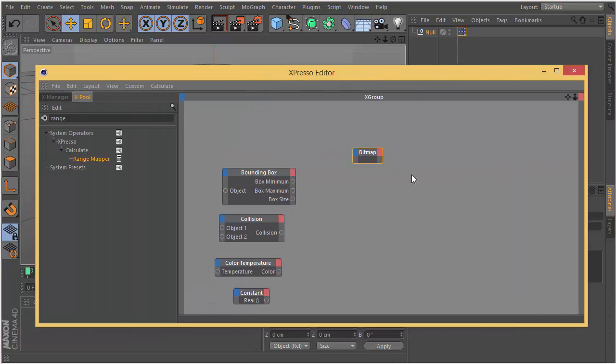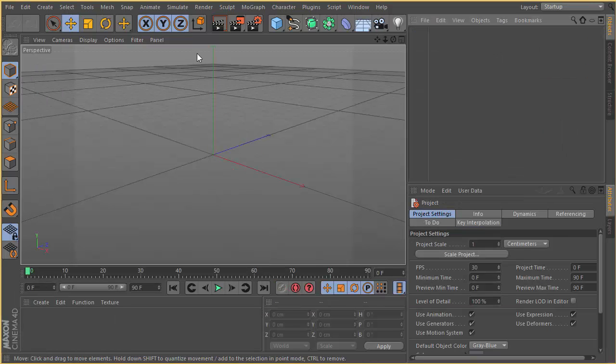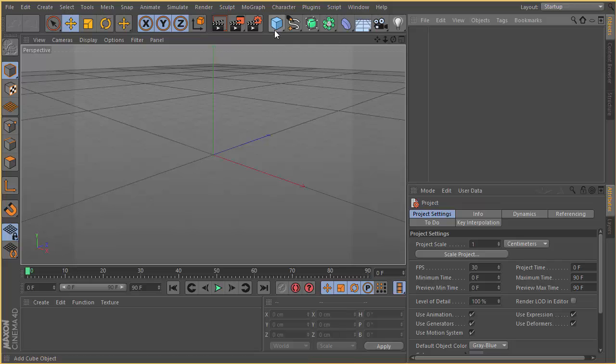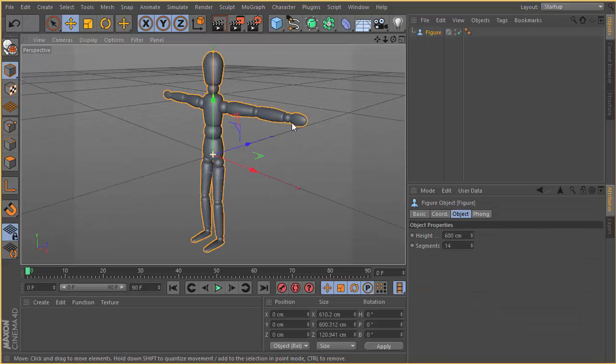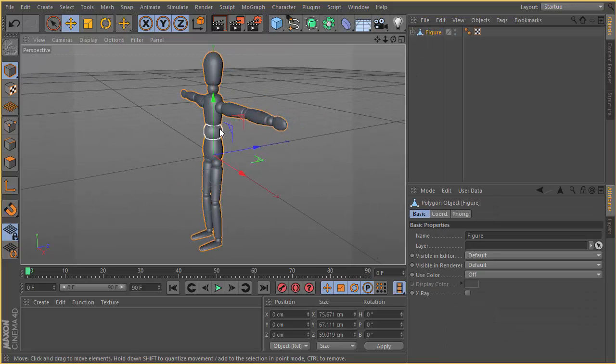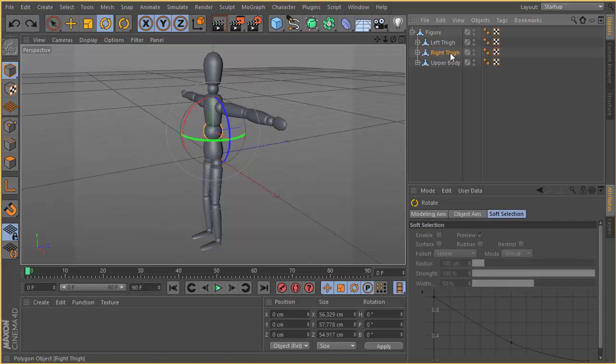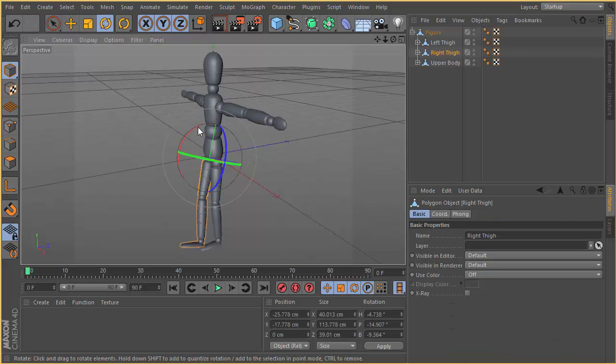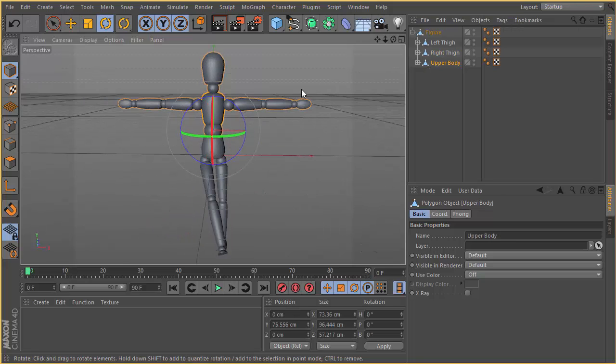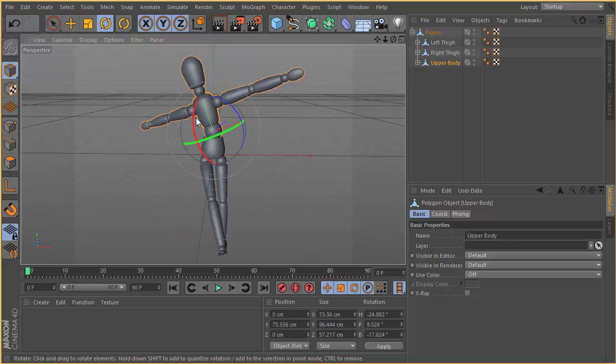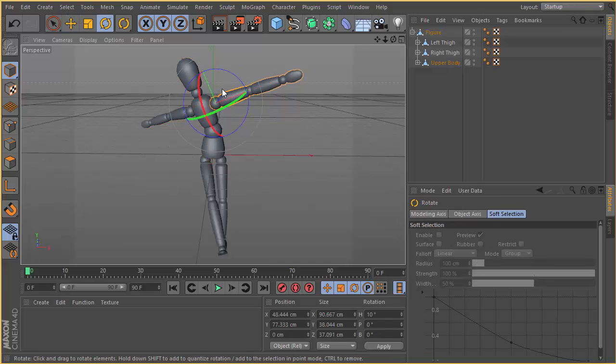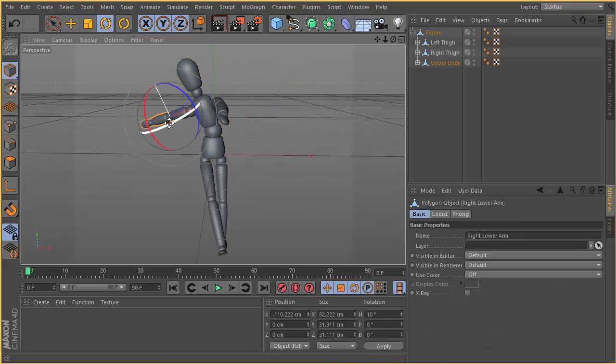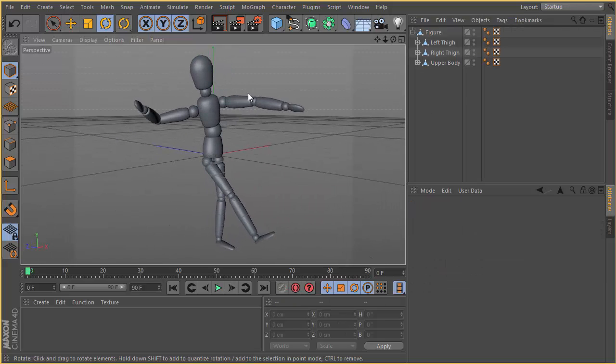Okay, we finished with the bitmap. Let's move on to bounding box operator. Bounding box operator is the maximum area of your object in space in your viewport. For example, you have a model like this, you have a character like this.